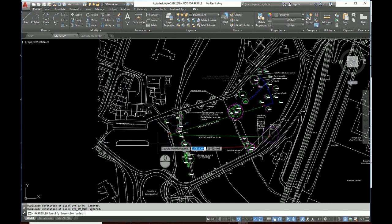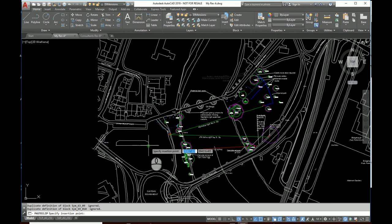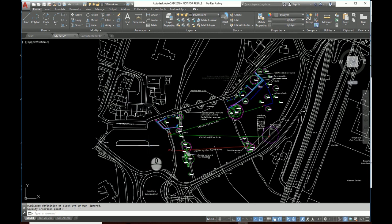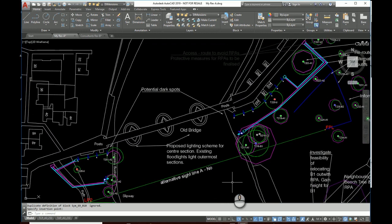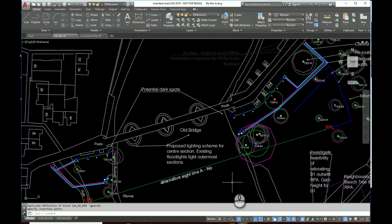Do a quick paste, Control V, and we'll put it in right about there. Done. And there's our new detail, in place, at the right size.